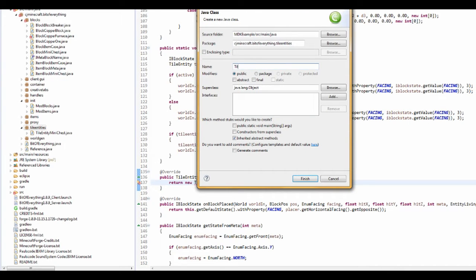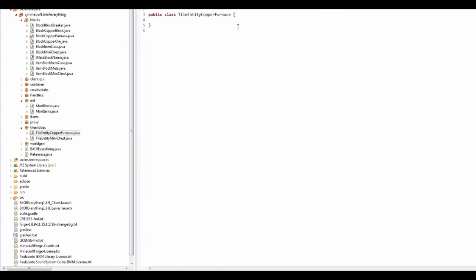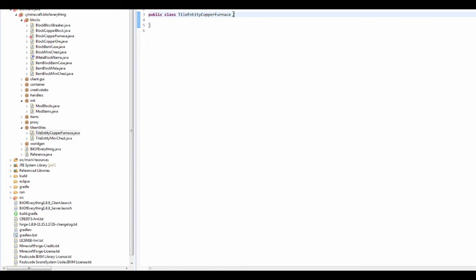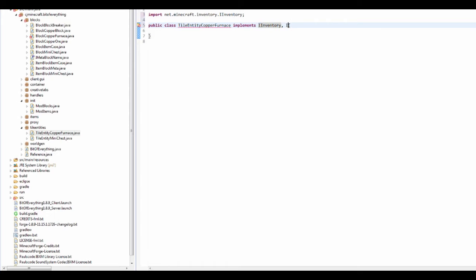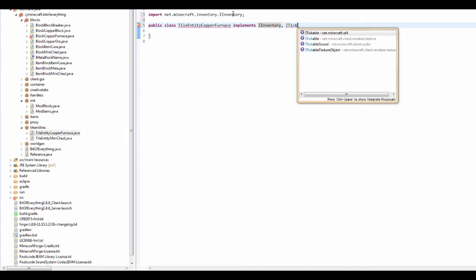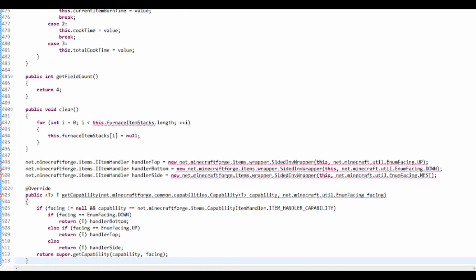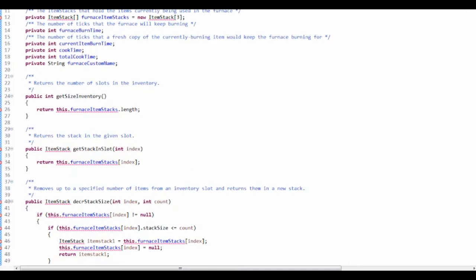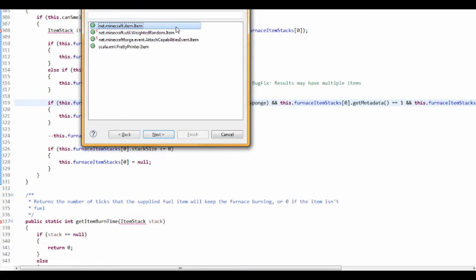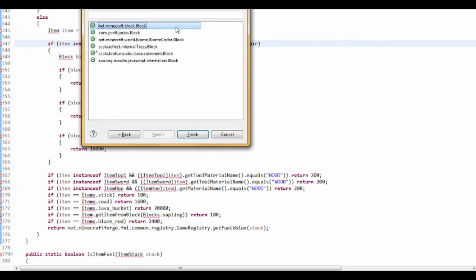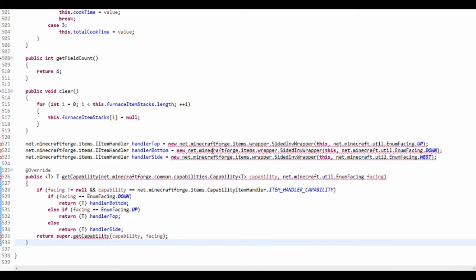We have TileEntityCopperFurnace, and I have in fact pre-done all of this. Select all and paste it in. You want to make sure it implements IInventory and ITickable. A lot of this is going to have errors, so do Control+Shift+O on all the imports and fix them up.